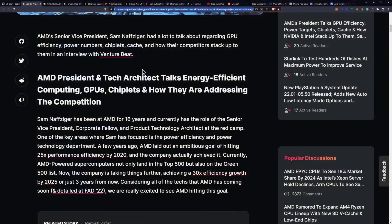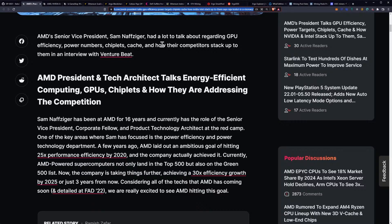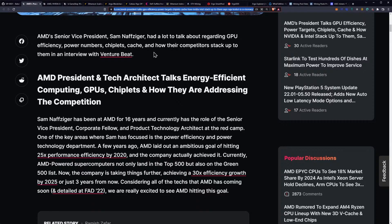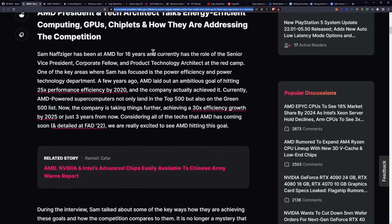AMD's president talks GPU efficiency, power targets, chiplets, cache, and how NVIDIA and Intel stack up to them. So AMD's senior vice president Sam Naffziger had a lot to talk about regarding GPU efficiency, power numbers, chiplets, cache, and how their competitors stack up to them in an interview with VentureBeat.